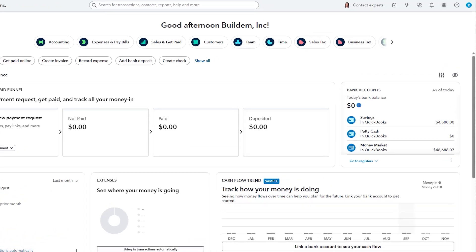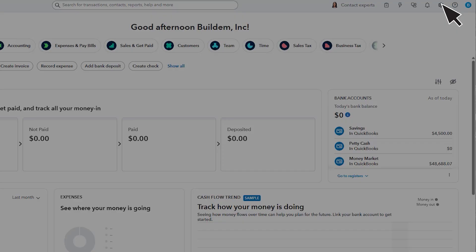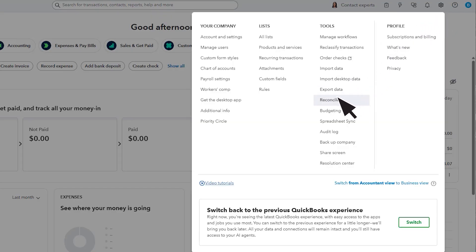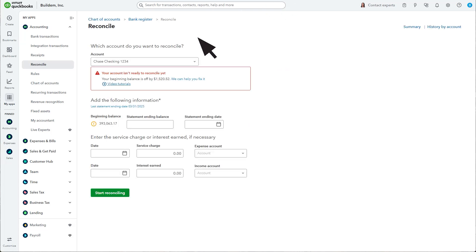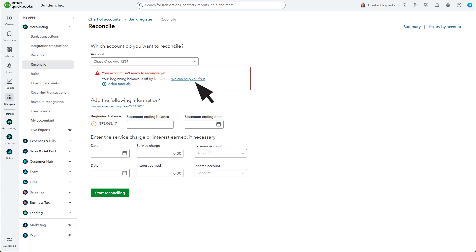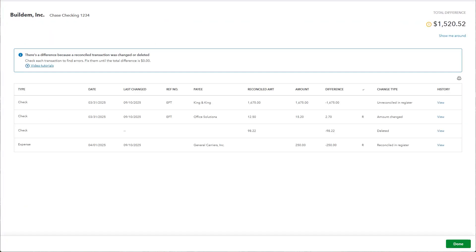To start, select Settings, then Reconcile. This is where you'll see an alert if you have a problem with your beginning balance. Select the link to look at your discrepancy report. Use the Change Type column to find out why the transaction changed your beginning balance.